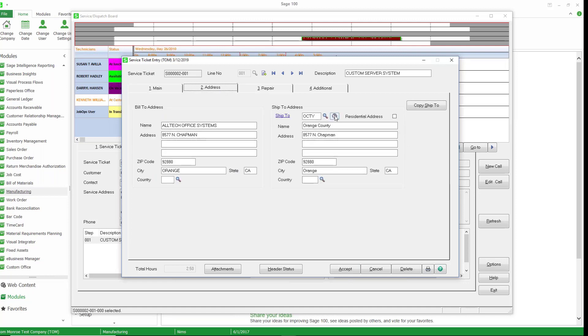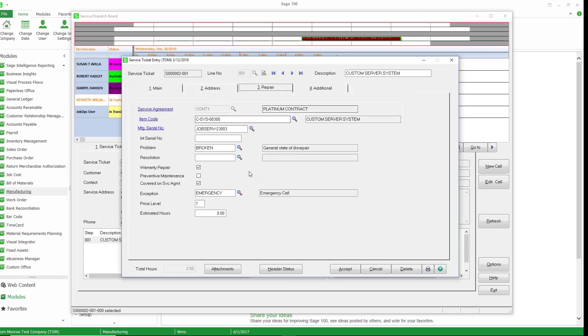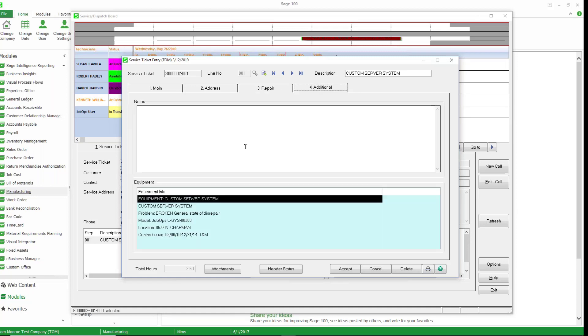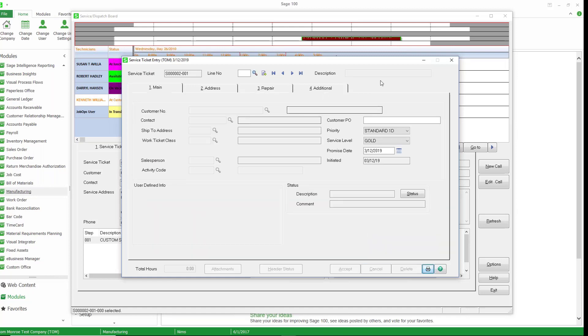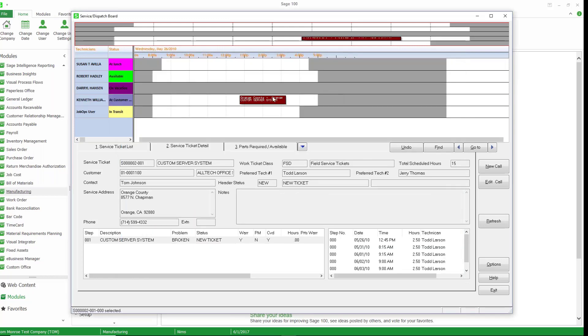We have our service address. We have MapQuest integration here to give us an address. Repair information. So if we have a service agreement with the customer, and we'll take a look at that in a moment, it'll indicate that here what item is being serviced, if there's a manufacturer serial number, those kinds of things and additional information. Let's go ahead and close that.